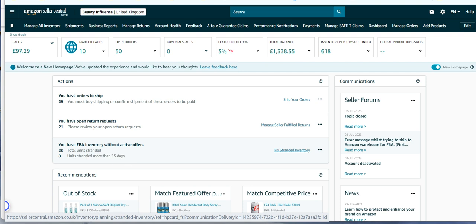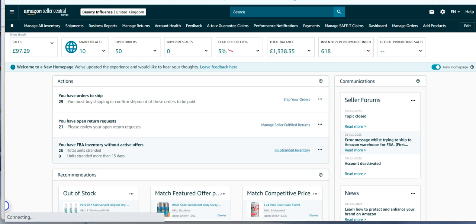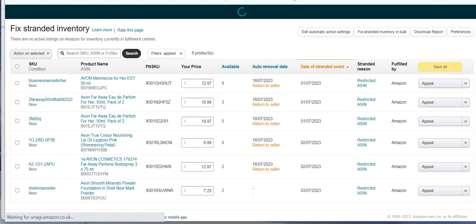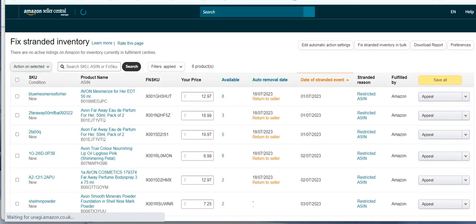So when you click through to fix stranded inventory, you'll find what it is and what you need to do. It's probable you're going to have to pull it back. So let's just click through and see what you need to do.